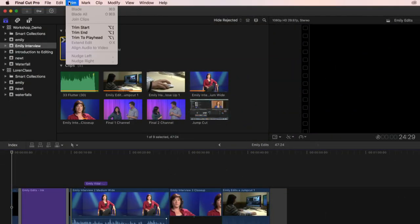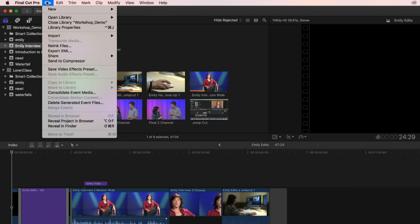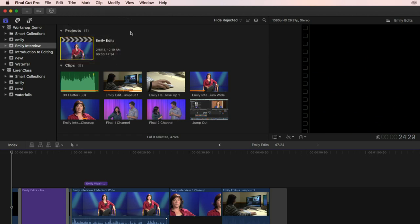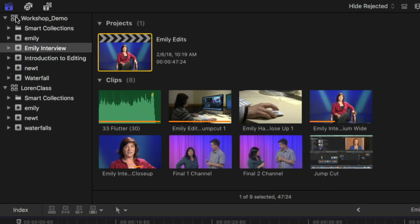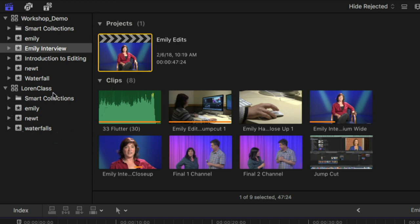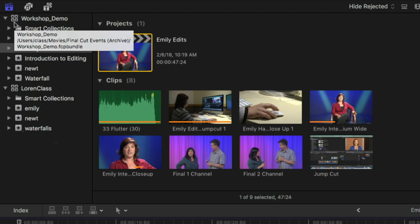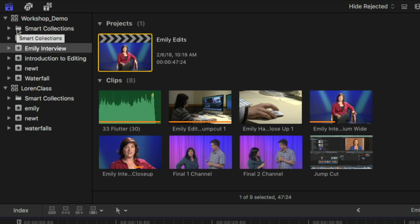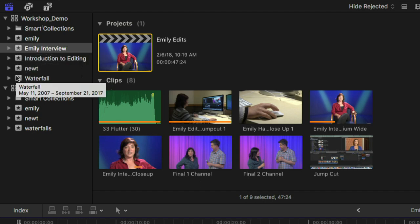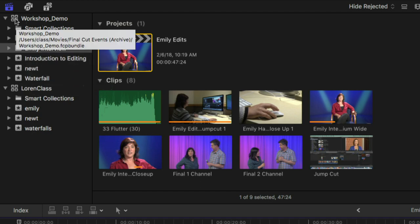Almost all of the functions in the menus are duplicated with buttons on the screen, so you may or may not spend much time in the menus depending on how you like to work. In the upper left corner you have a little window down the left side of the screen. This is where you organize your work — you have various levels of storage organized into folders and subfolders.